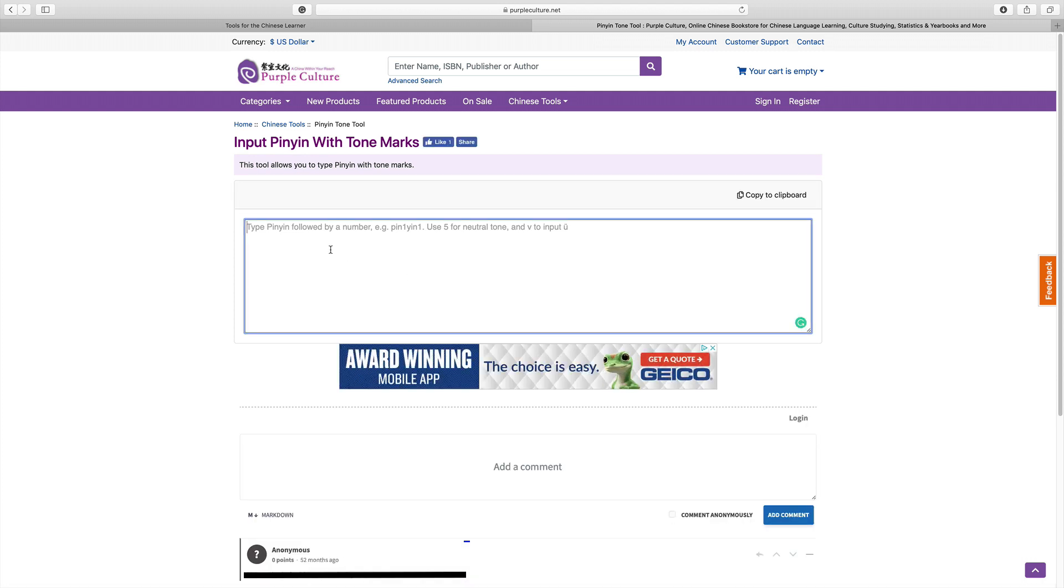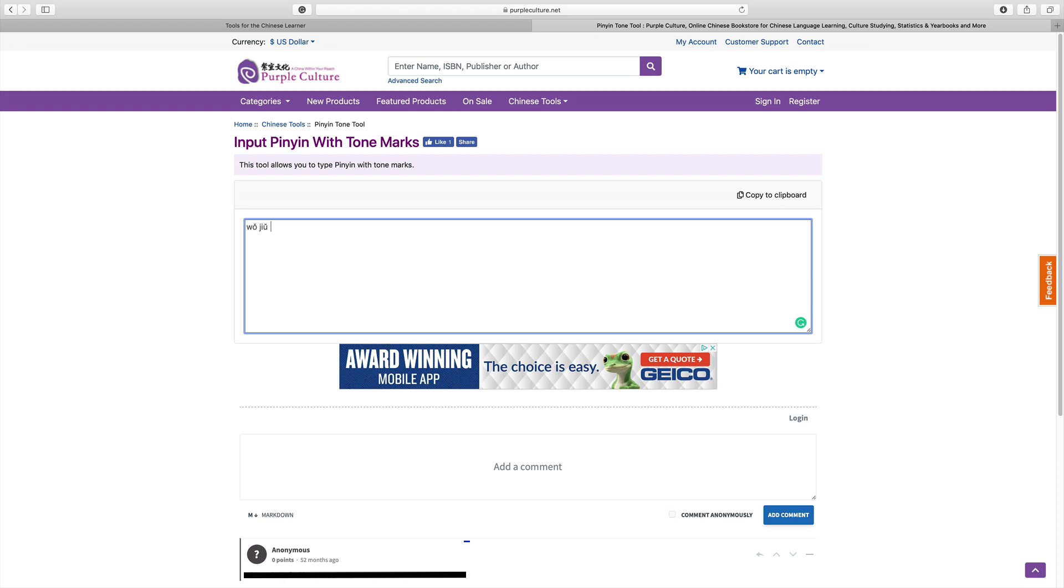And what I love about this tool is you can simply type the word and the number and it instantly turns into the Pinyin. This is great when you're on a cell phone, or if you're just not in the mood to have as many keystrokes as you need to type Pinyin with tone marks on a Mac.